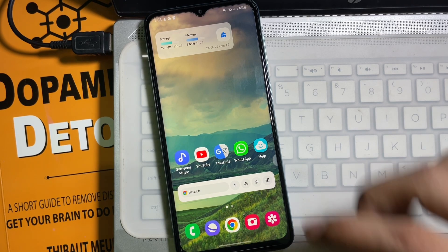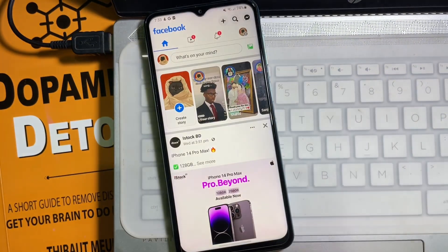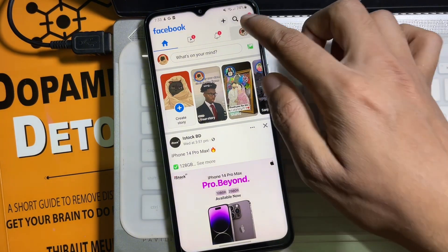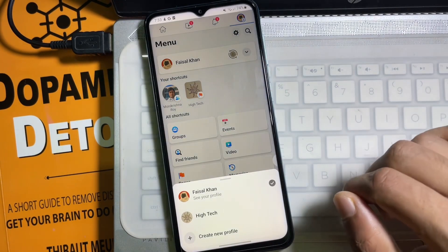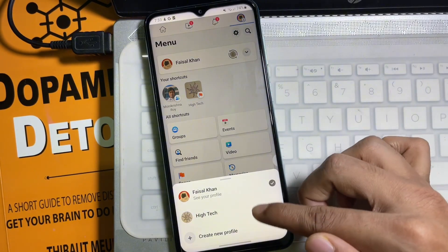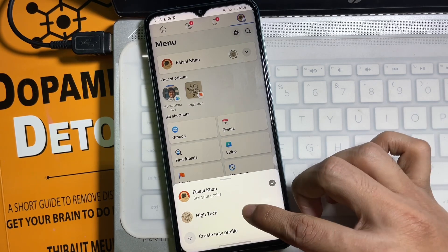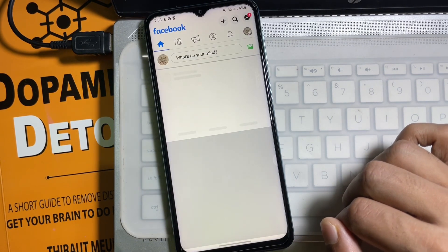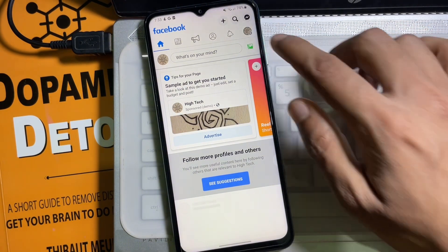So first of all, go ahead and open up your Facebook app. At the top right side you will get your profile picture or three lines — tap on it. Then tap on this down arrow and here you'll get all your Facebook pages. Now select your Facebook page, then again tap on the profile picture or three lines at the upper right side.